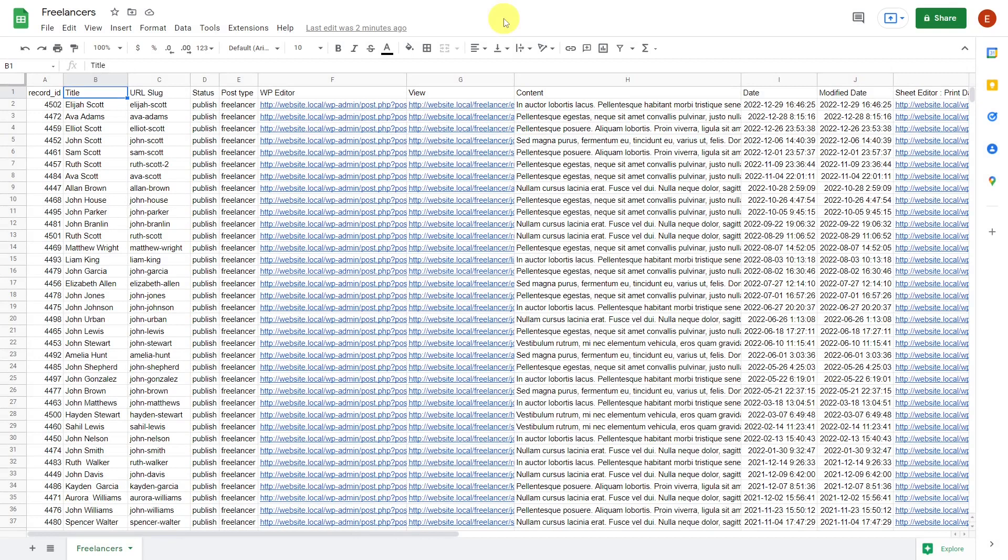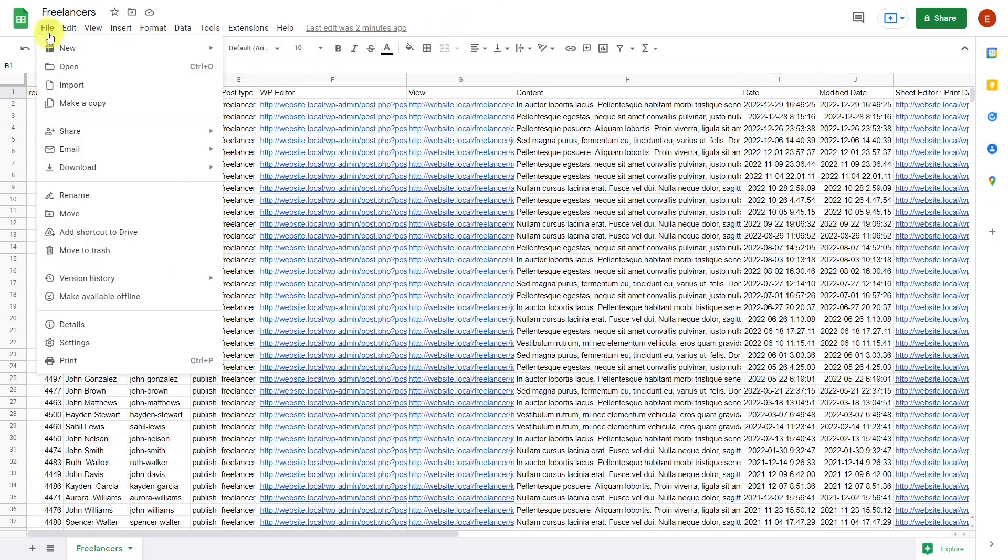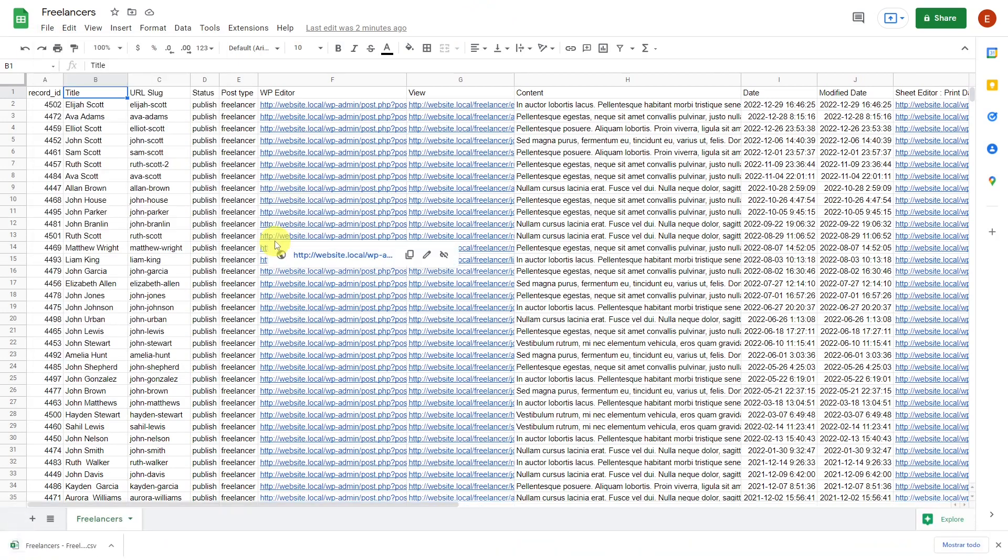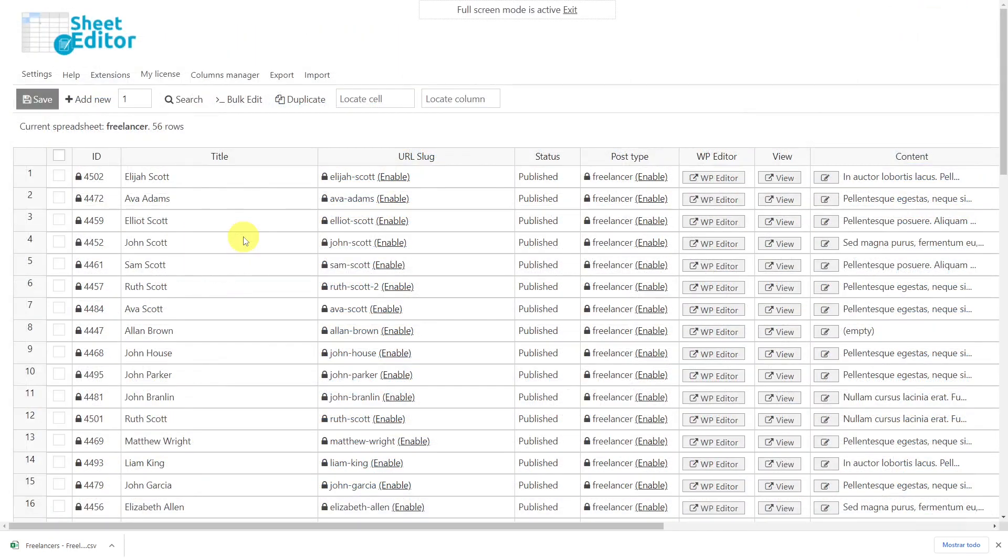After applying the changes to our freelancer profiles and creating new profiles in the CSV, we will import them back into WordPress. To do this, we have to save the file if we have worked with Excel or download it if we did it with Google Sheets. Just remember that the type of post you're going to edit depends on what you have created with Pods. In this case, the post type Freelancer is just an example.